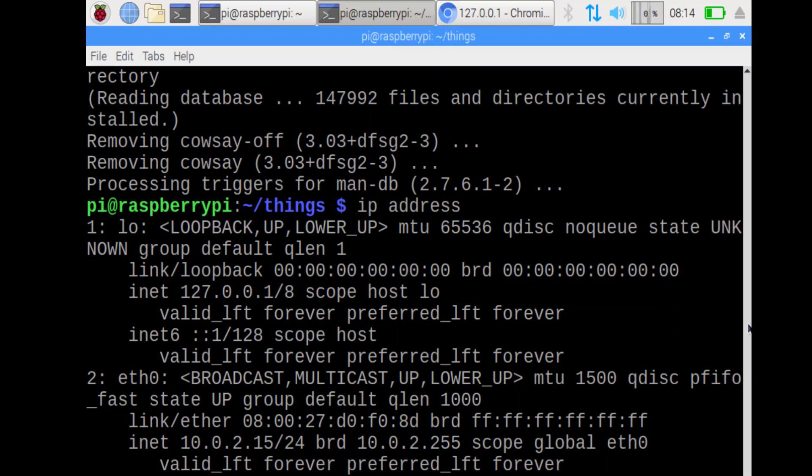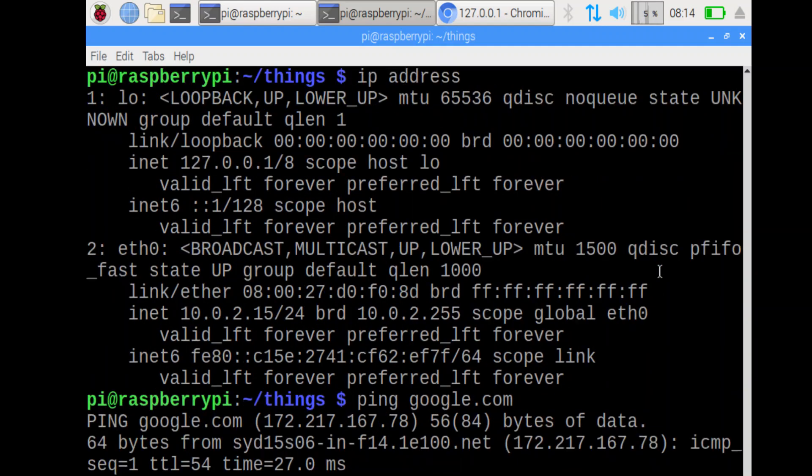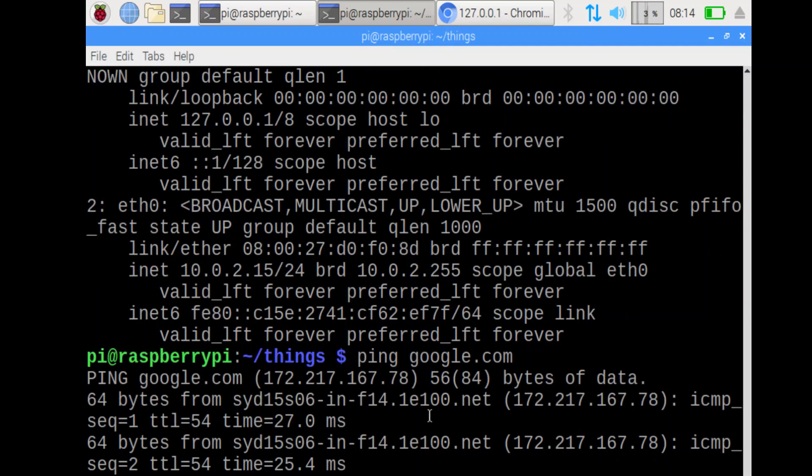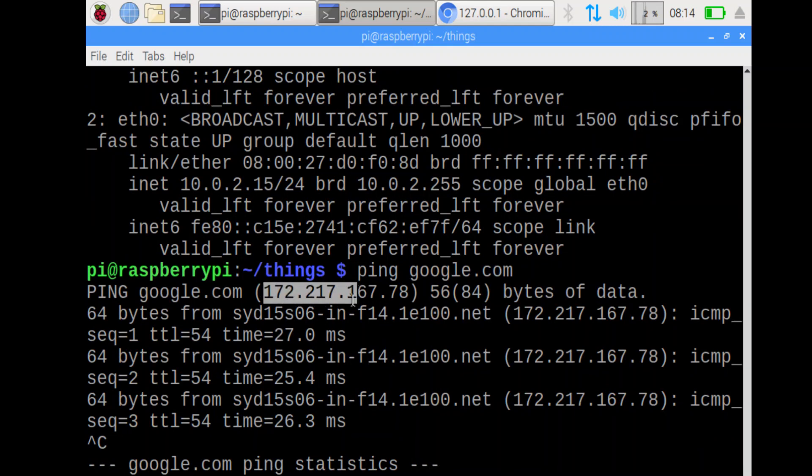Yours might say wlan for wireless LAN. Mine says ethernet because it's connected through ethernet. Okay. Next step. Convert google.com to an IP address. To do that, we can ping it. Pinging does two things. It converts it to an IP address and also tells us the round trip time. That is the IP address for google.com, 172.217.167.78. It might be different on your computer.